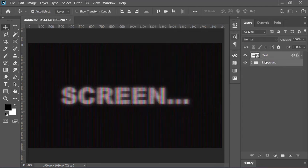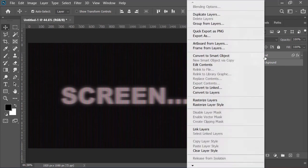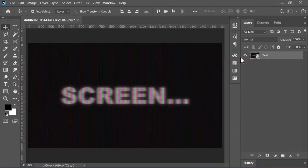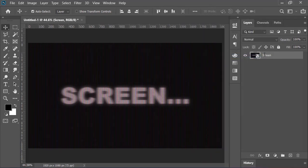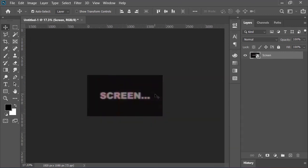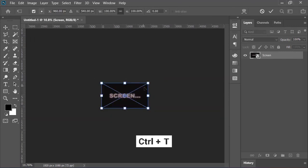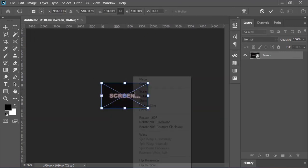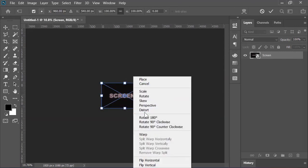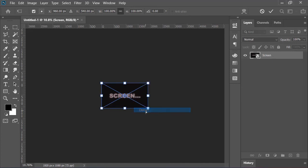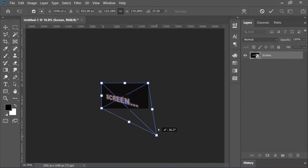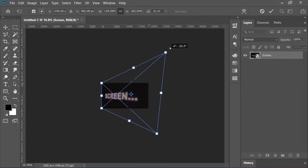Now select both layers and convert them into a smart object. Let's rename it screen. Now zoom out, press Ctrl+T to open transform tool, right click on it and choose distort, and then distort the image just like this. Confirm it when you are done.